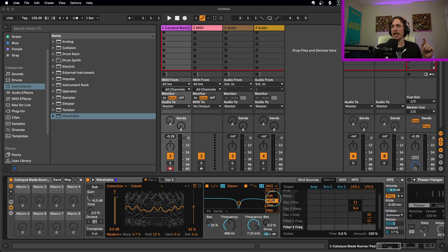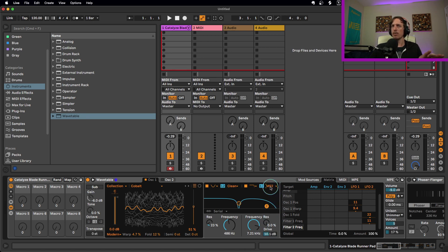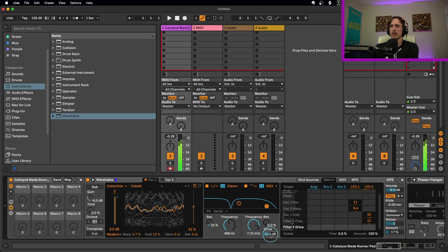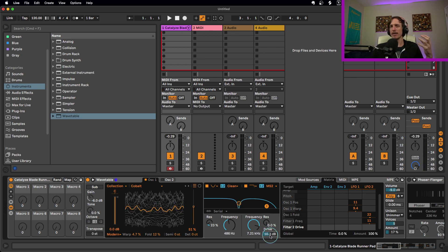I'm also using the MS2 mode on the low pass filter. This is an analog model mode, and once you turn it on, you get a drive control that I have cranked up 10 decibels. This adds a lot of power to the sound — without it, it sounds cool but a little weak. Cranking this gets a lot more power, and it's a great way to add a little bit of grit and that analog sound.